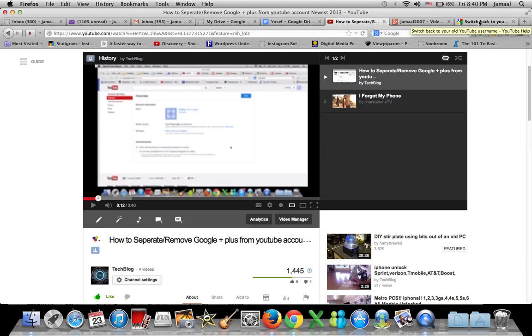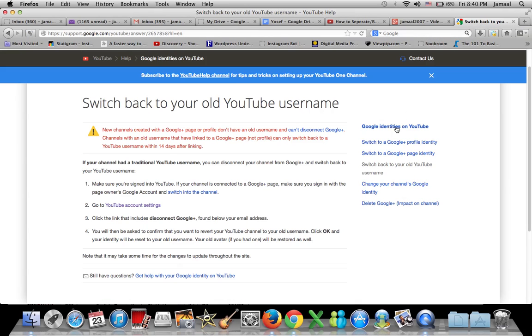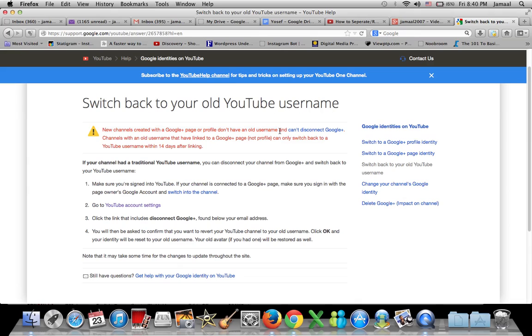First of all, if you're one of the people that just made your new channel, what Google or YouTube is doing now is it creates a Google Plus. New channels created with a Google Plus page or profile don't have an old username. They automatically come with a Google Plus account. When you create a new YouTube channel, you cannot separate those. You cannot disconnect the Google Plus account. You're stuck with that.